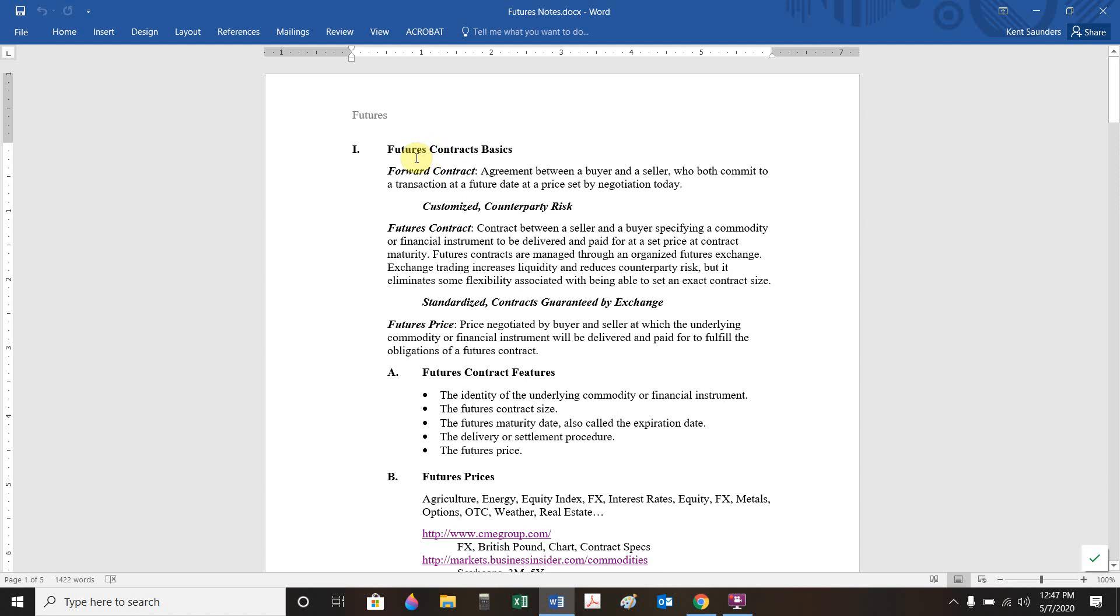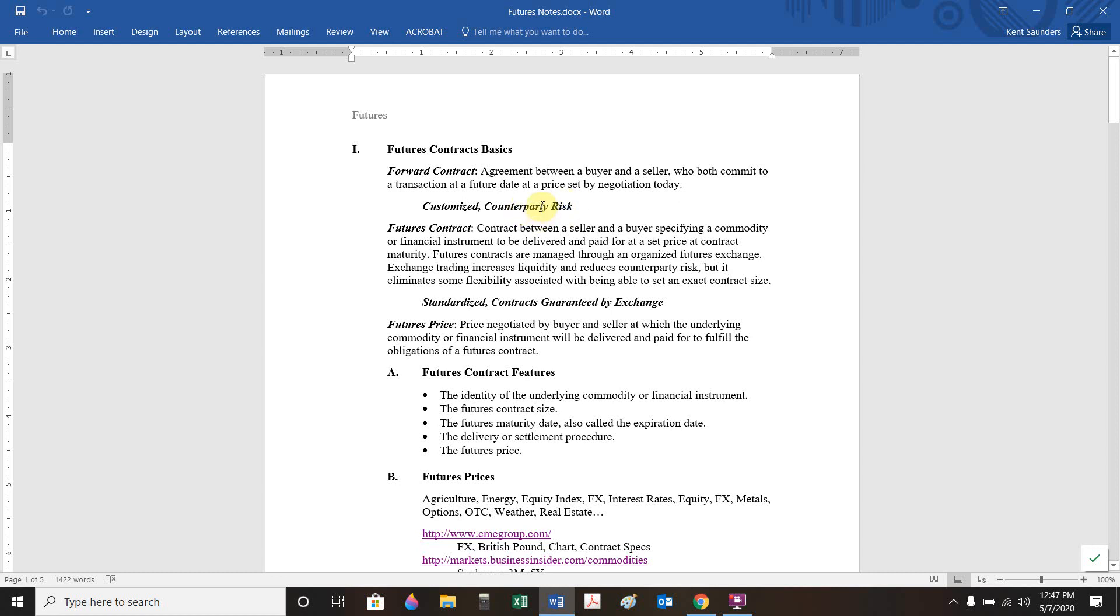In terms of futures, first thing I want to point out is the distinction between a forward and a future. A forward contract is basically anything you want to negotiate today for something to take place in the future. Usually they're customized, but then you also face counterparty risk. For example, if I wanted to buy a puppy, I might negotiate I'm going to give you $400 and once it's weaned from its mom, I'll pick it up in six weeks. I basically enacted a forward contract.